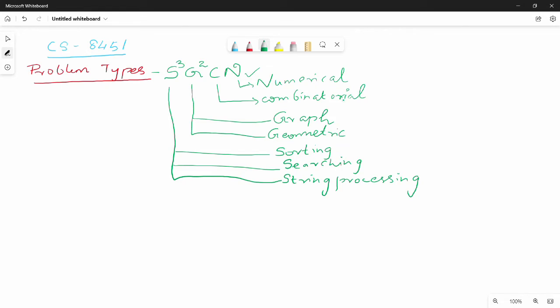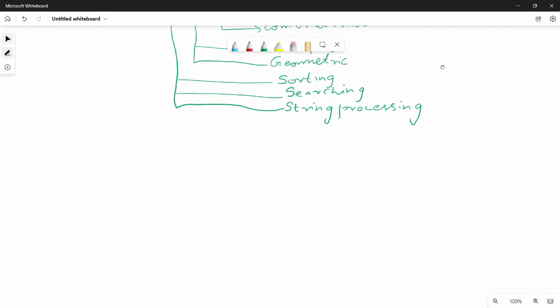So we have covered the first problem type. We can go from top to bottom. First and foremost — Numerical. The first problem type is Numerical.